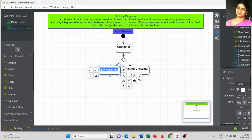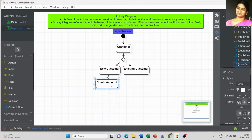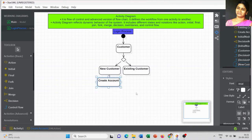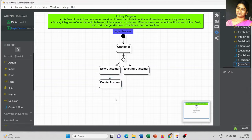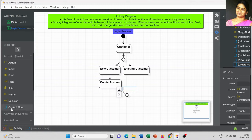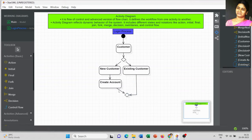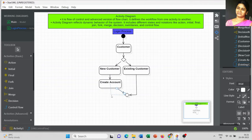For the new customer, I am going to add one more action to create the account. If it's the first time a new customer enters the login page, they need to create an account — that is the process involved for a new customer. Either a new customer or an existing customer, the next step is to login into the system. I used a Merge notation to join the new customer and existing customer paths.